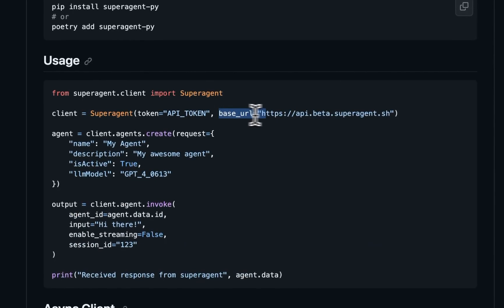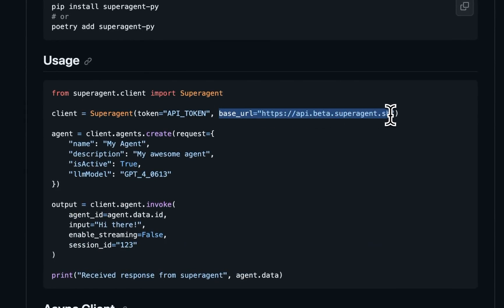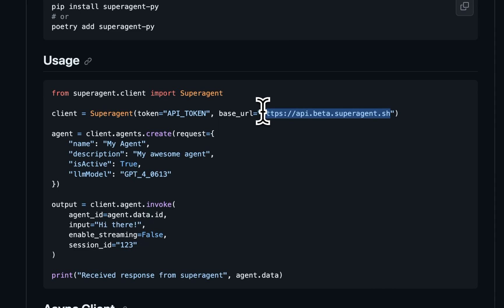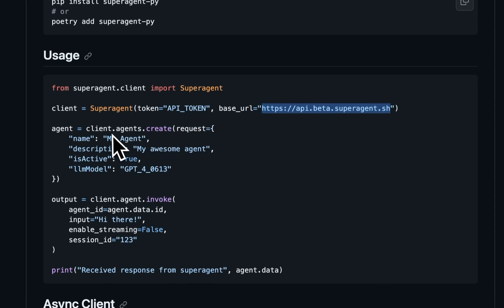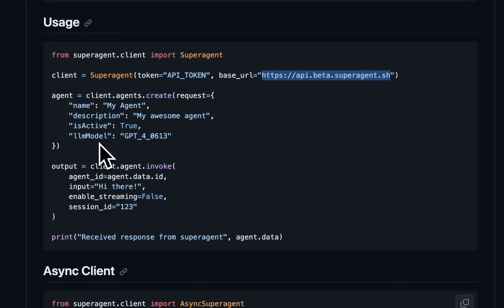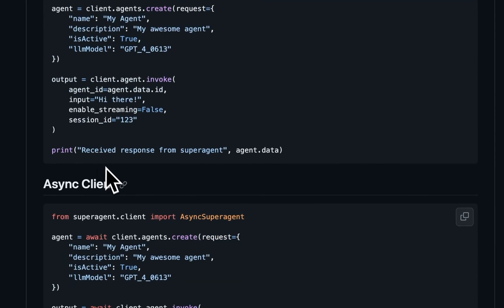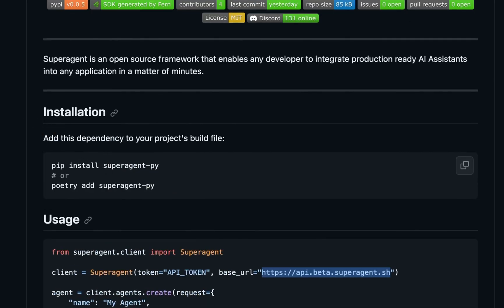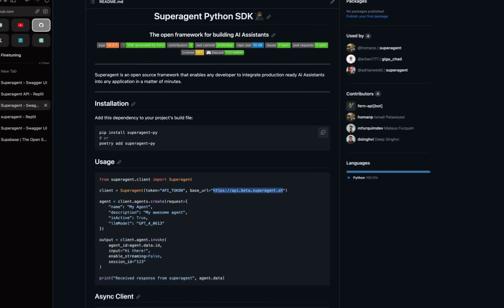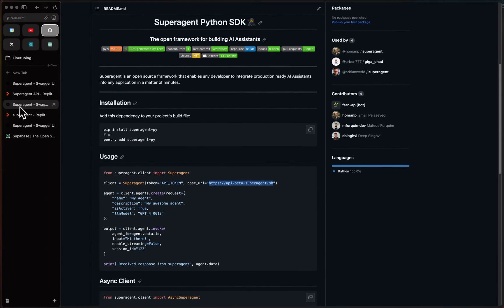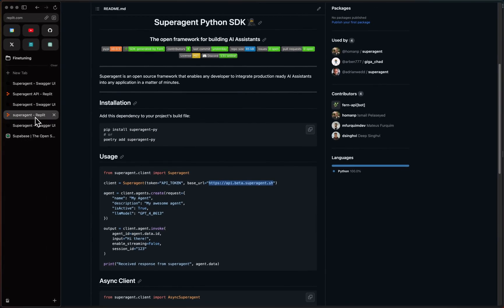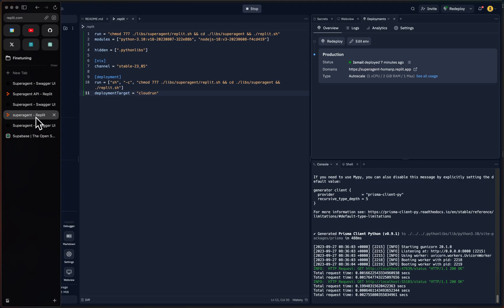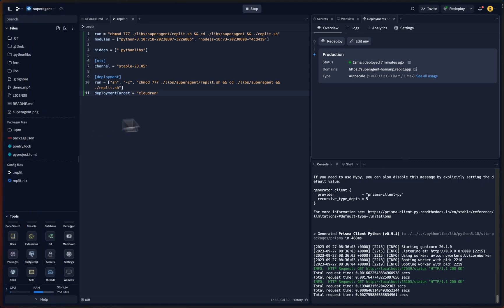So you can just go to the repositories that we have and, you know, go to the Superagent Python repository or the SDK repository. And you'll see that there is a base URL here, and we can actually add the Replit Autoscale URL here and use this in our applications.